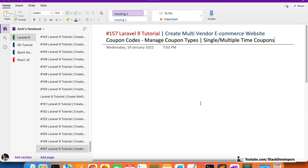Hello everyone, welcome to part 157 of the Laravel series in which we are creating the multi-vendor ecommerce website. In this video we are going to work on the coupon codes once again. We have done this coupon code functionality at the beginning of the series, but now we are going to work on it again.